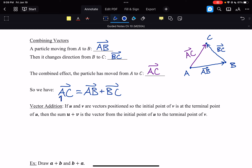This brings us to the idea of vector addition. If U and V are vectors positioned so that the initial point of V is at the terminal point of U, then the sum U plus V is the vector from the initial point of U to the terminal point of V.